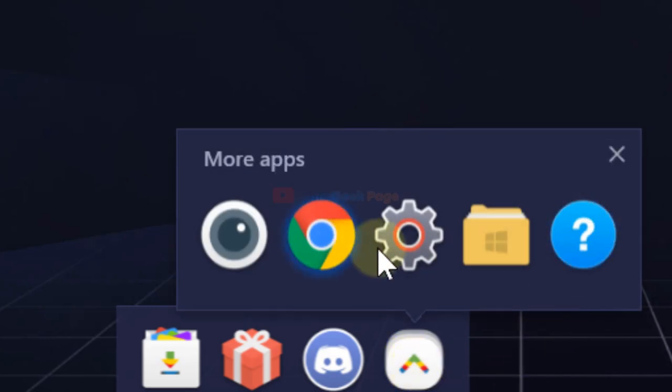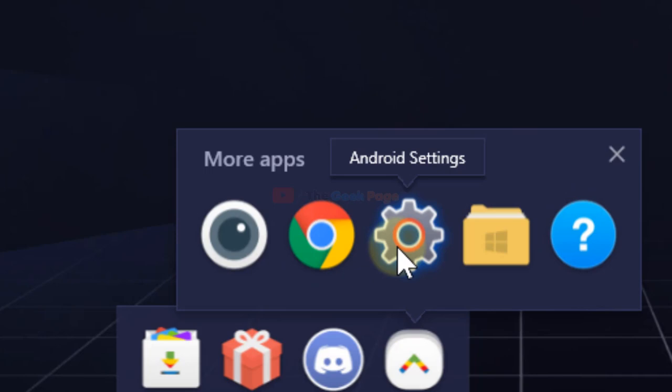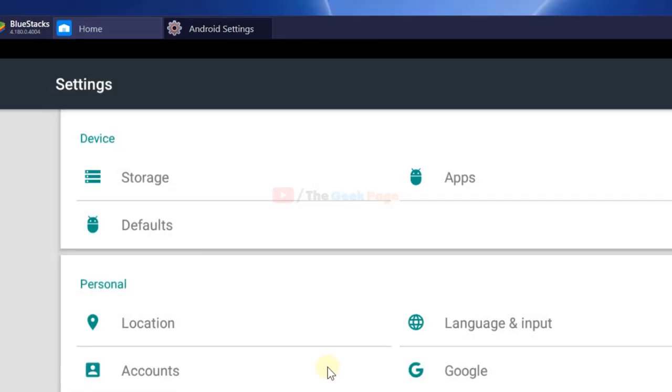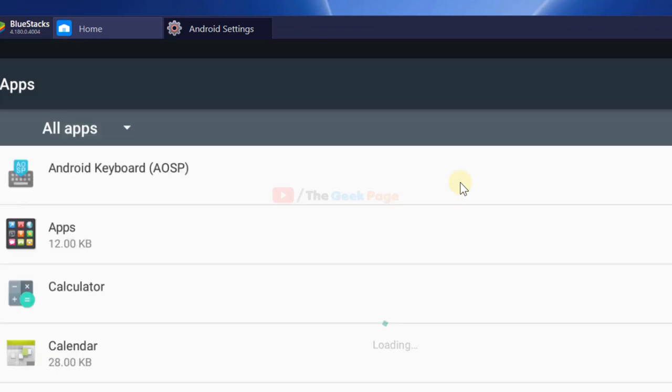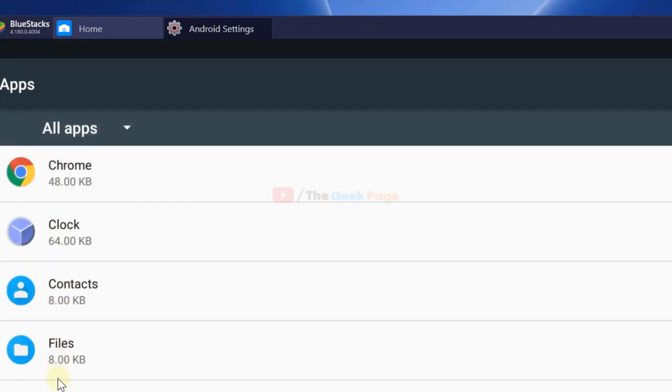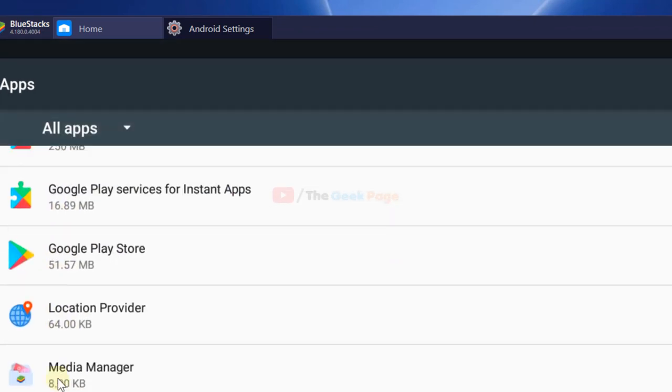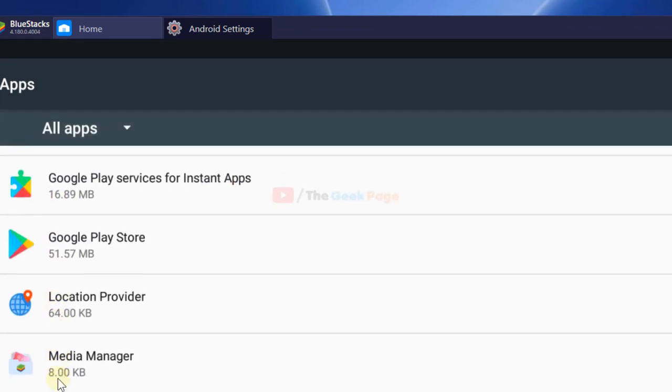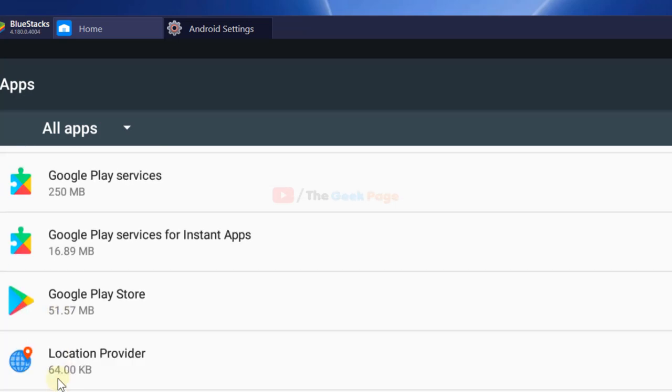You can look at settings - Android settings - just click on it. Now click on 'apps,' and scroll down and find Google Play Store.